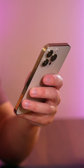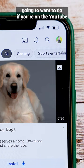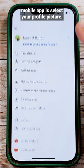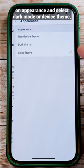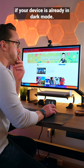To turn on dark mode, the first thing that you're going to want to do if you're on the YouTube mobile app is select your profile picture. From there, tap on settings, scroll down to general, tap on appearance, and select dark mode or device theme if your device is already in dark mode.